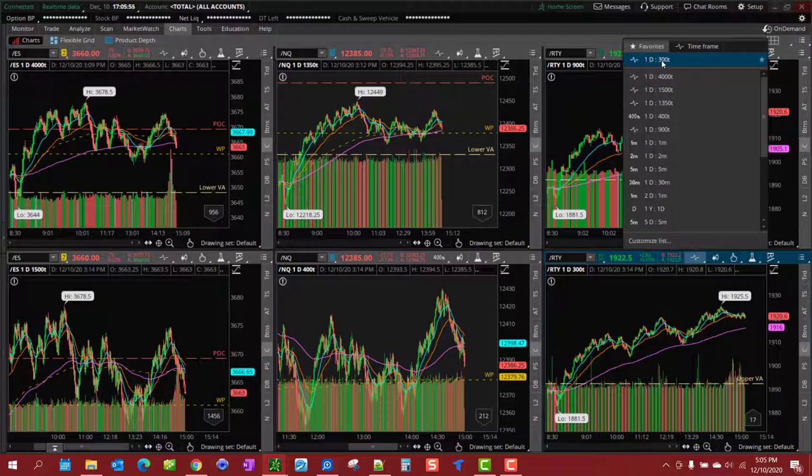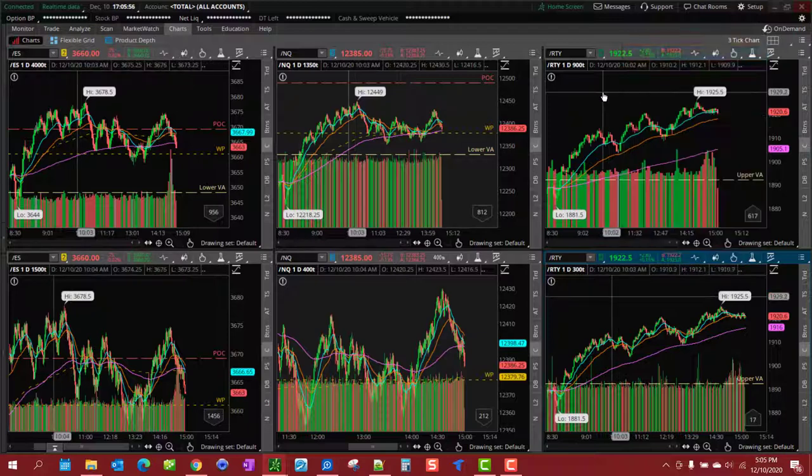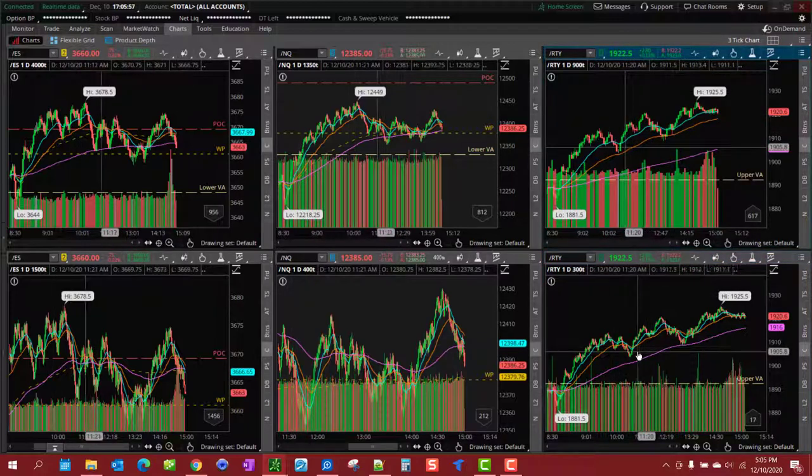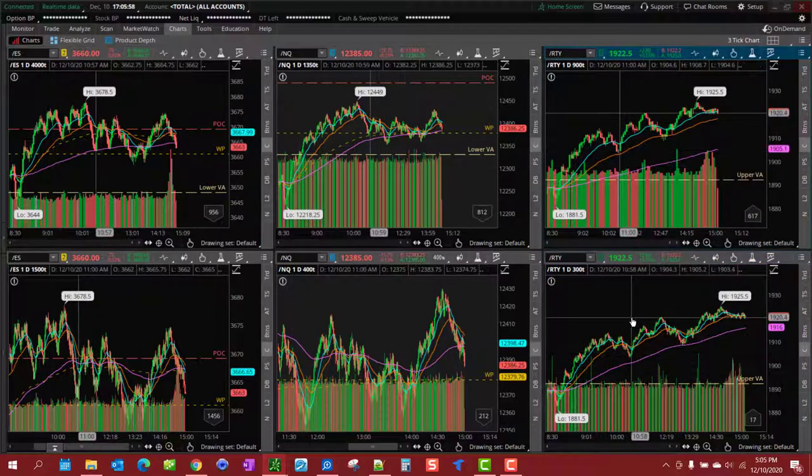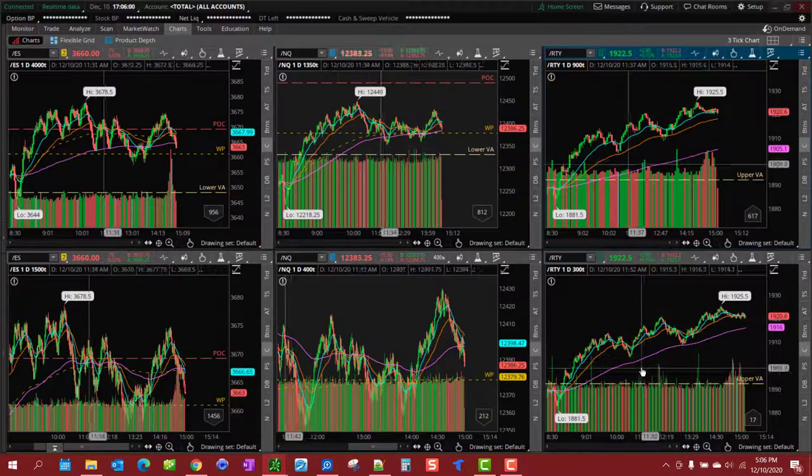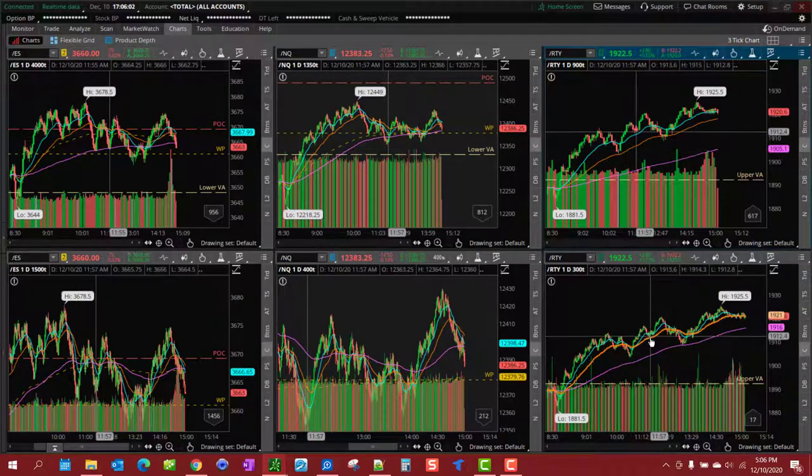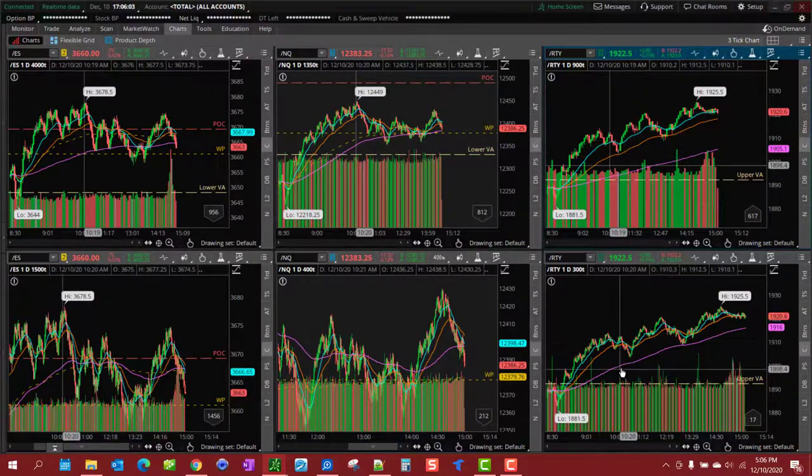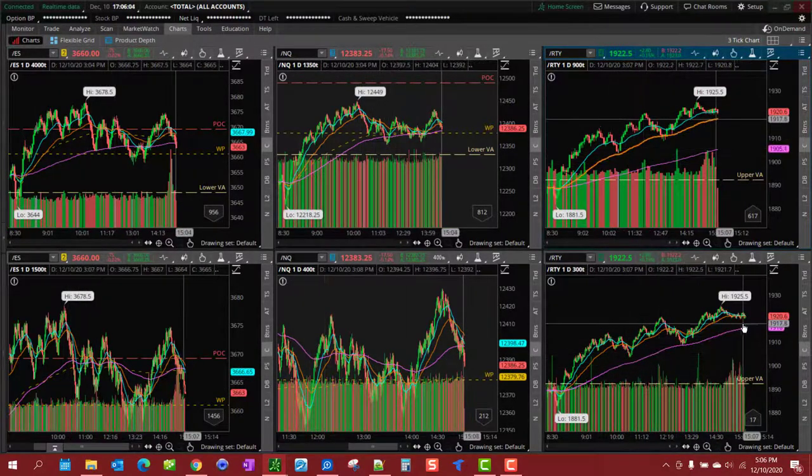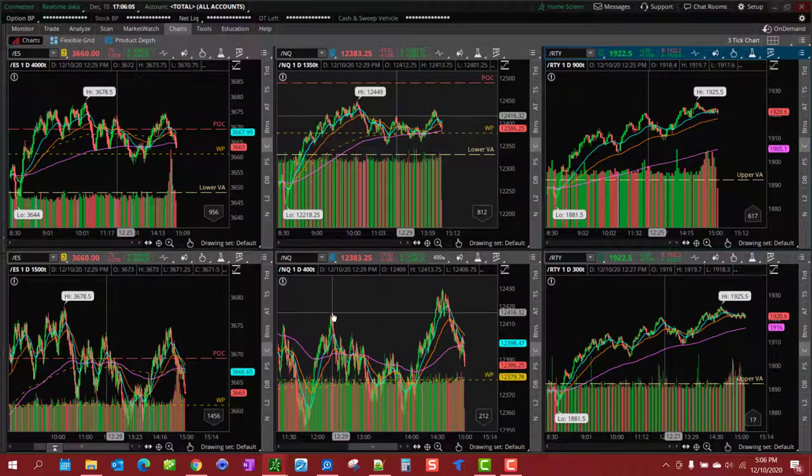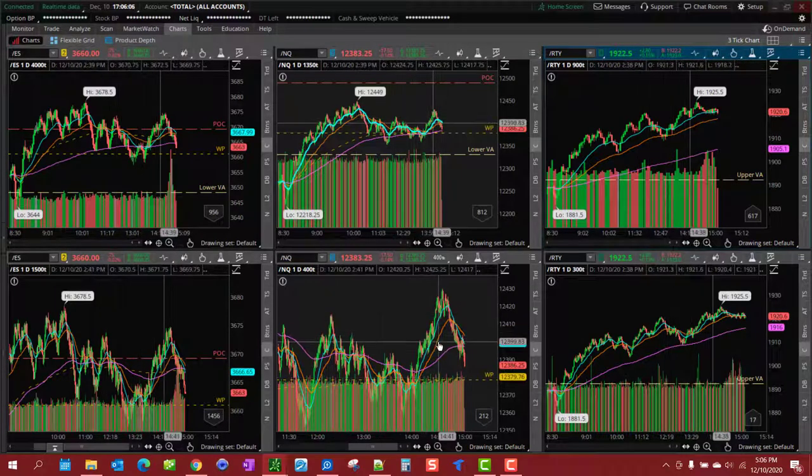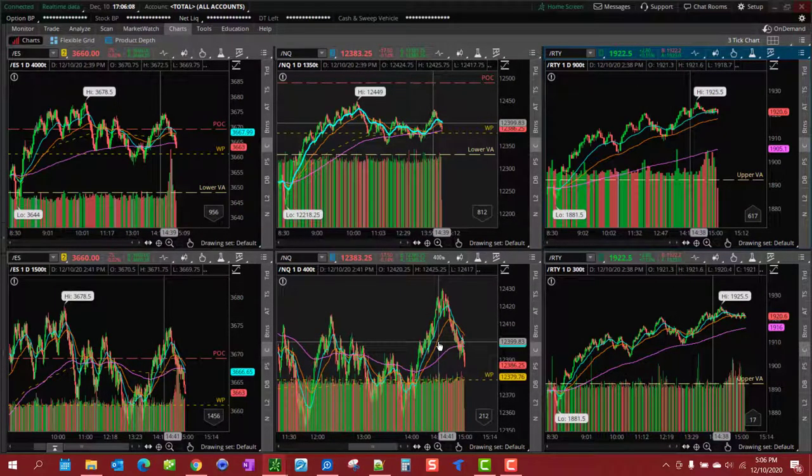And then the Russell we have the 900 tick for overall view and we have the 300 tick for the entry points on the Russell. Those are my settings, you can tinker around with it.